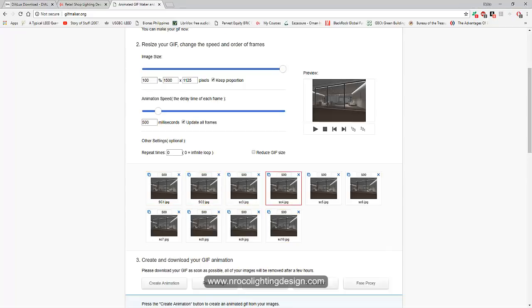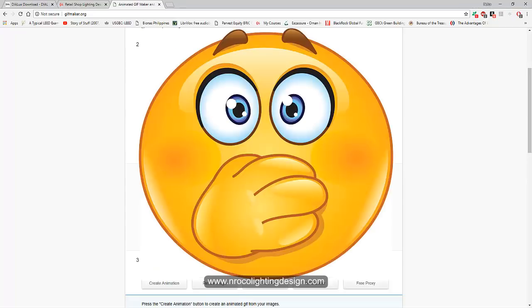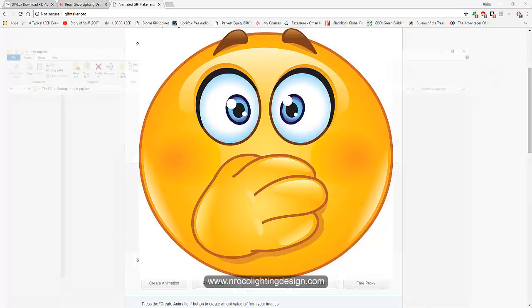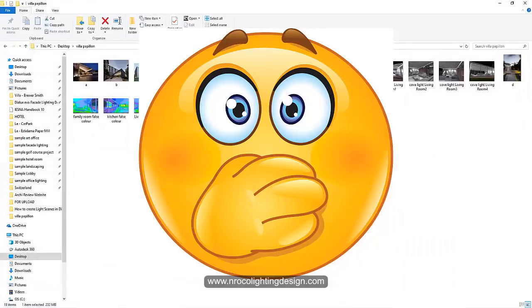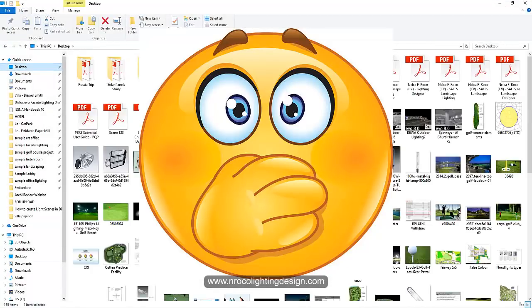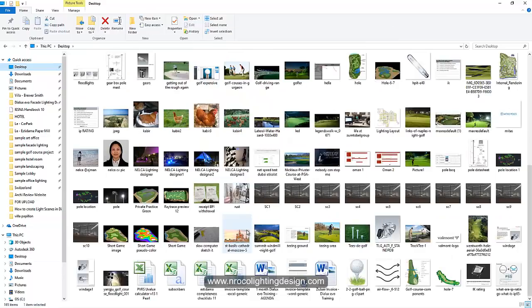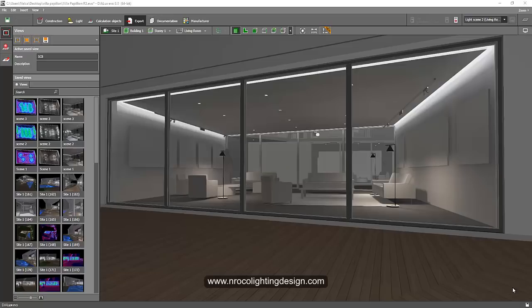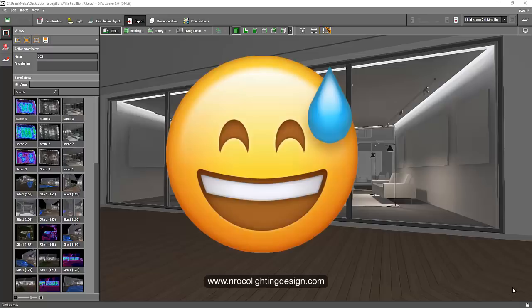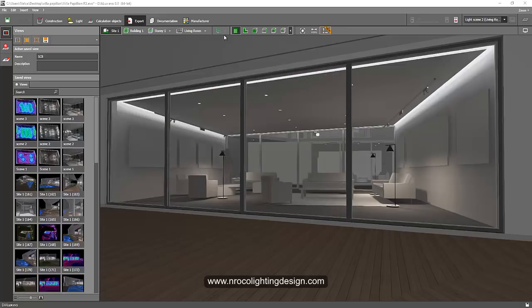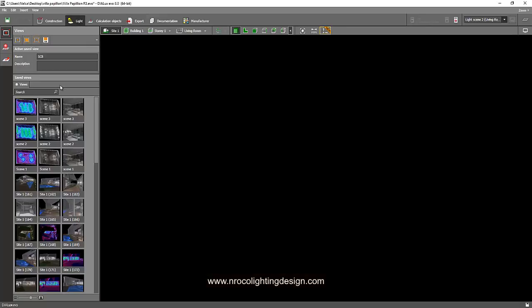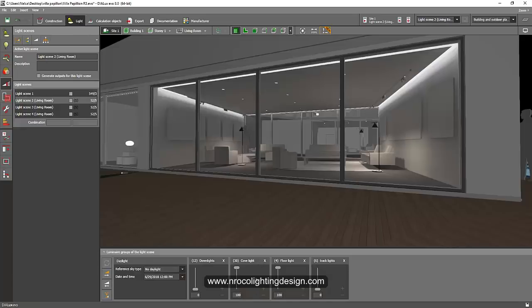This is wrong because all the images are the same. If we check here in our desktop, it's all the same. Sorry, I made a mistake. All the pictures are the same, so I think we need to save it after we create the light scene. Oh my god, that is crazy, this is madness, total madness.